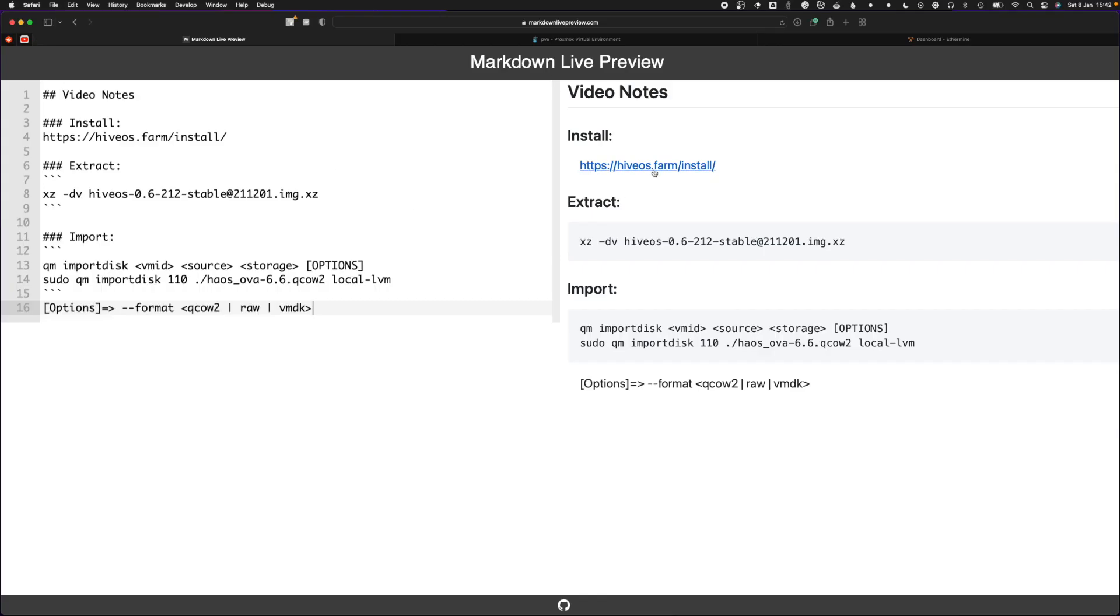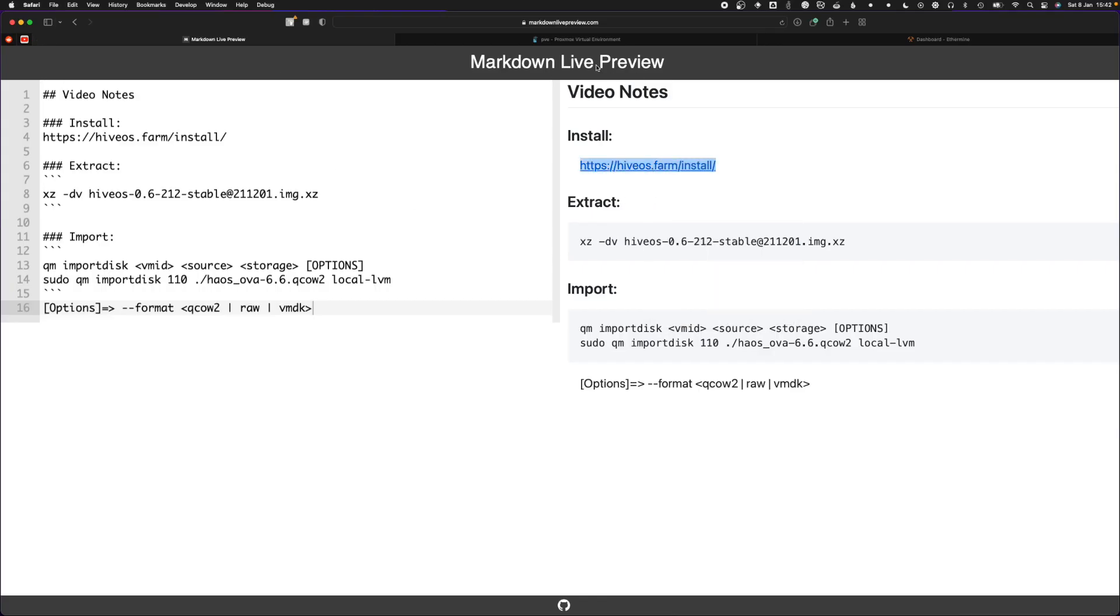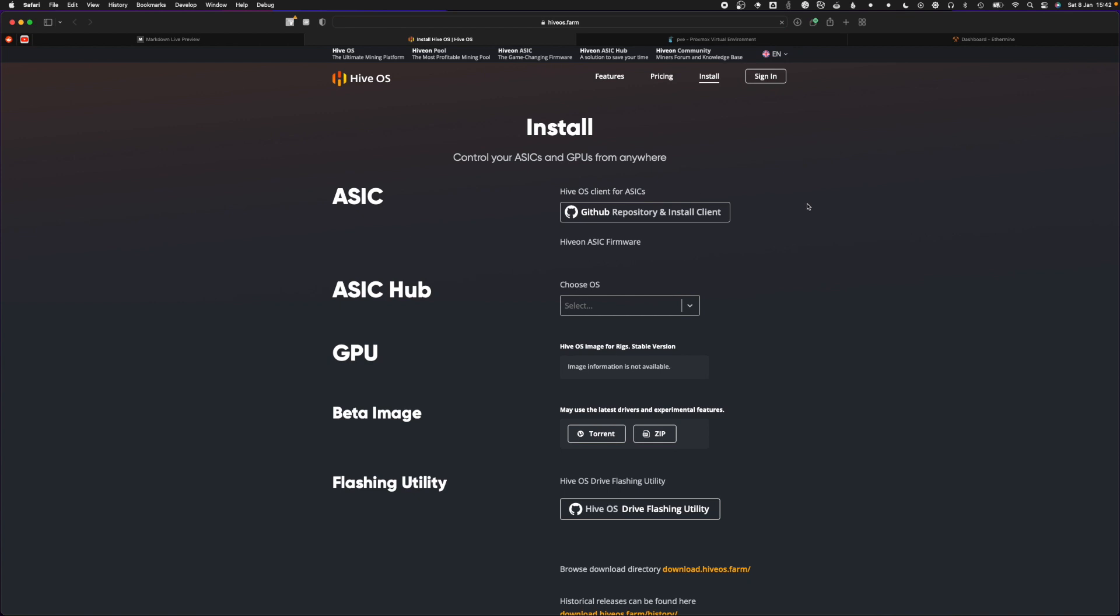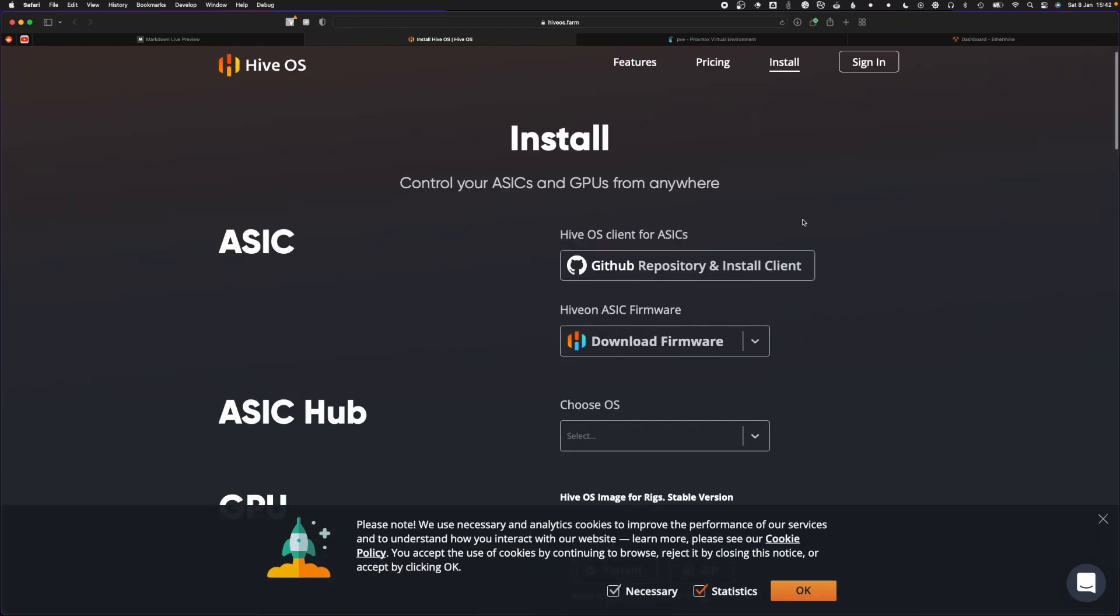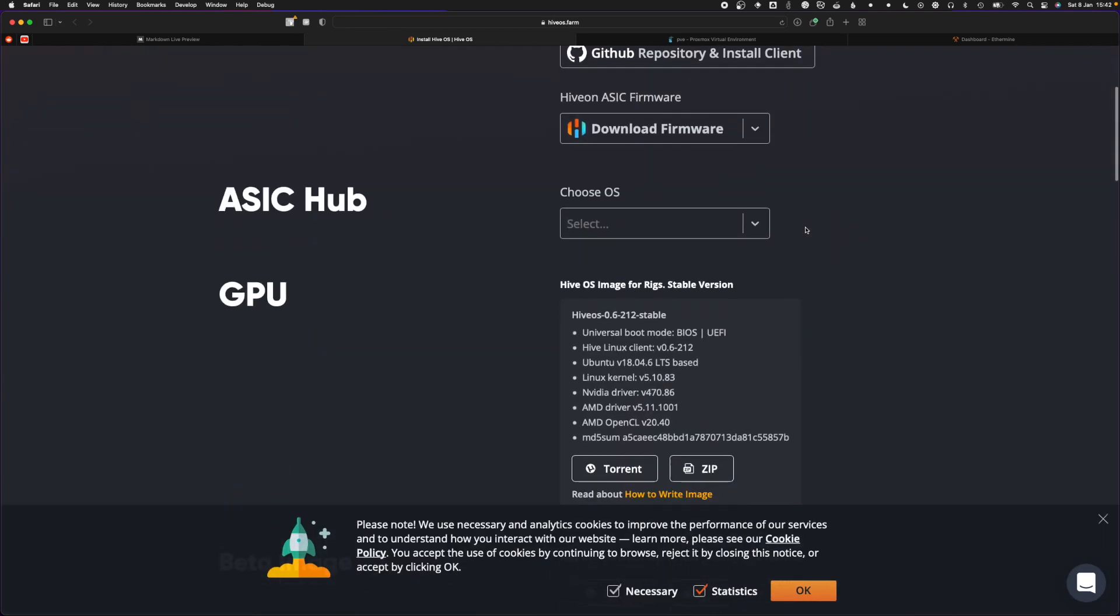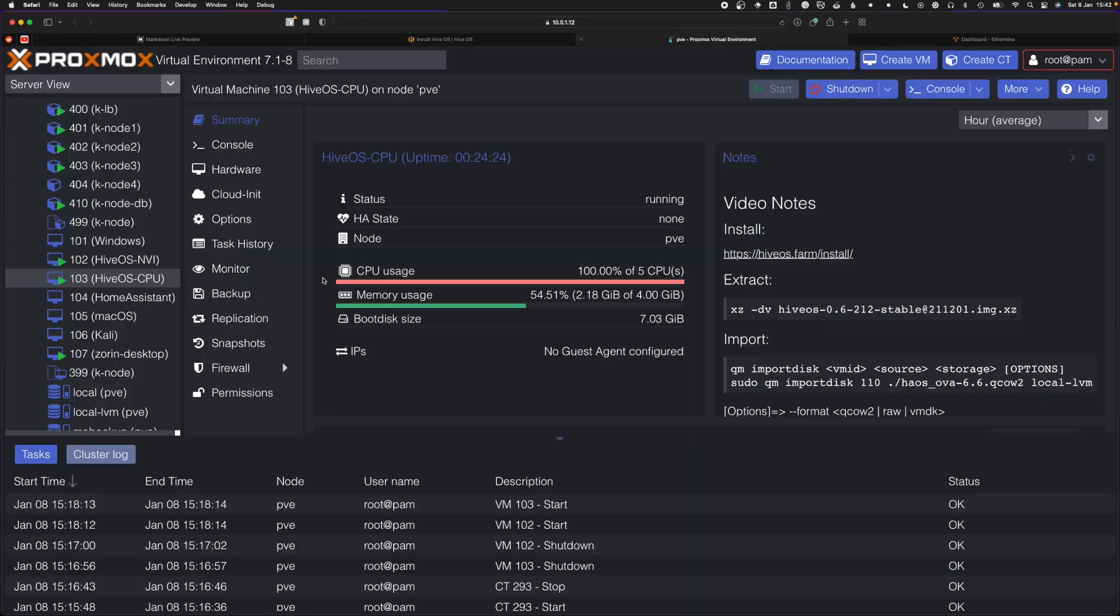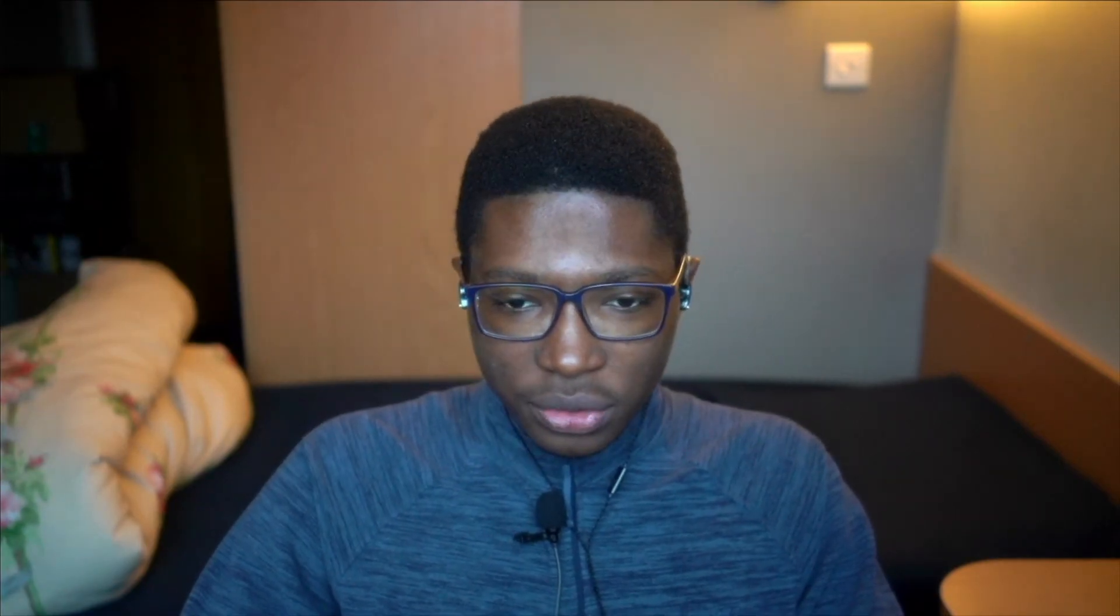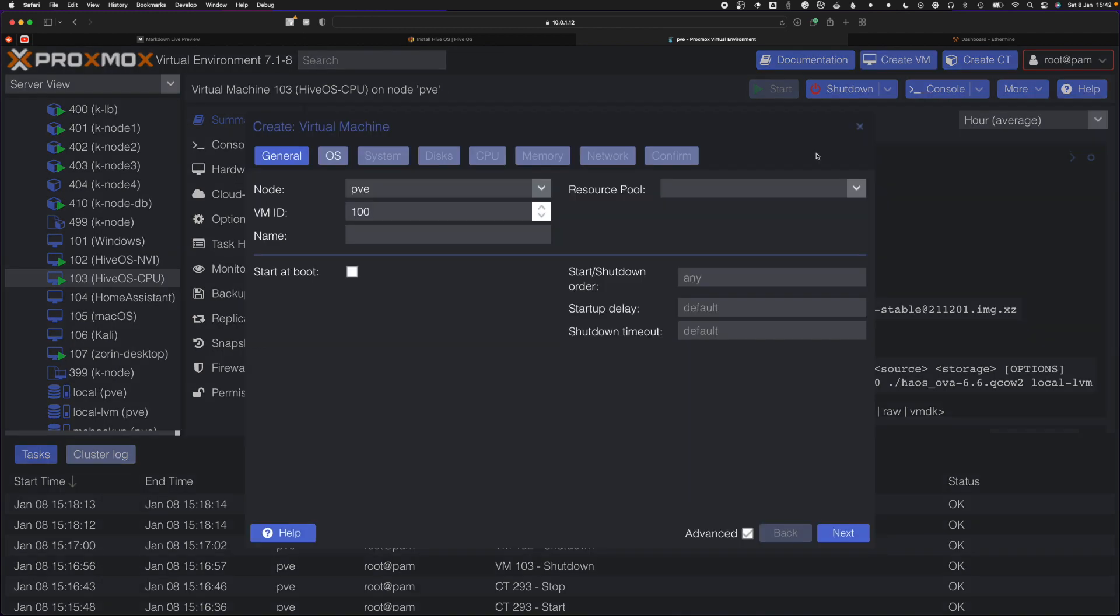I have my video notes here, so you want to visit HiveOS.farm and get the ISO for GPU. This works for CPU as well. You want to get the zip file, it's about a 2 gig download, or you can get it by torrent. In Proxmox, you want to create a VM.